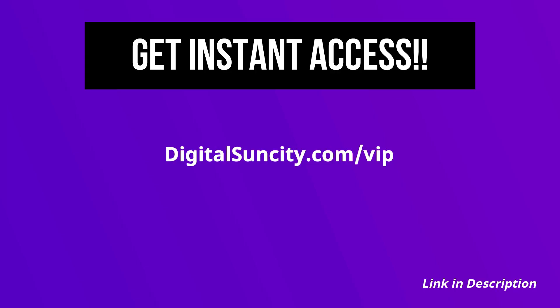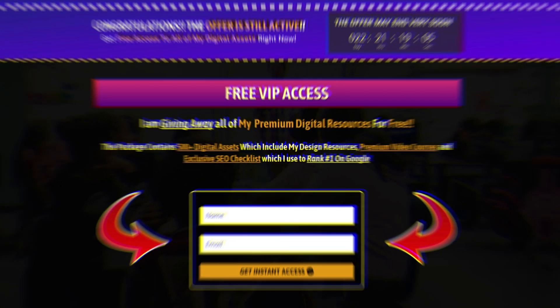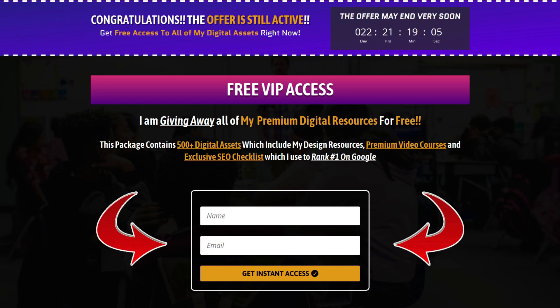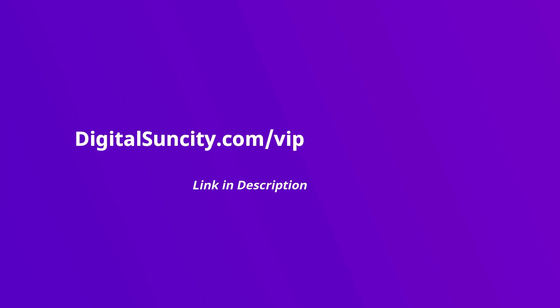Now, to get all of these premium digital resources, you have to go to my website digitalsuncity.com slash VIP and put in your email address. And then, you will receive an email which will contain all of these things. That's it. So, go to the link in the description right now and claim all of these resources instantly. I am waiting for you to get my digital resources for free.